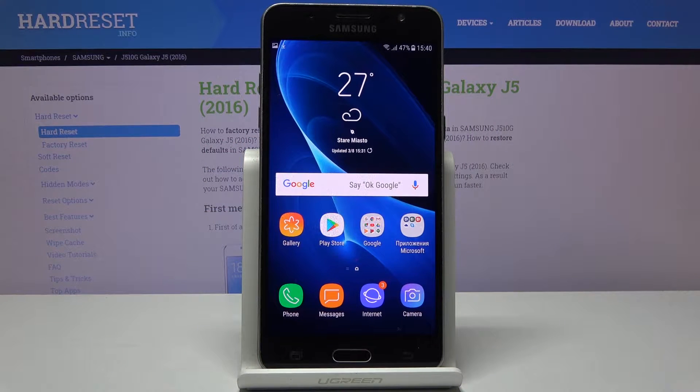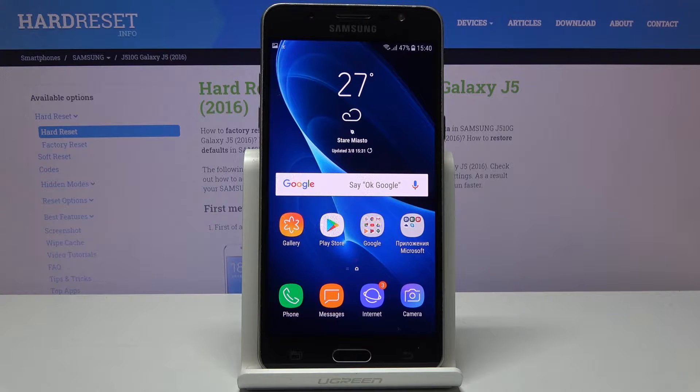Here we've got Samsung Galaxy J5 from 2016, and let me show you how to add a photo to a contact on the following device.